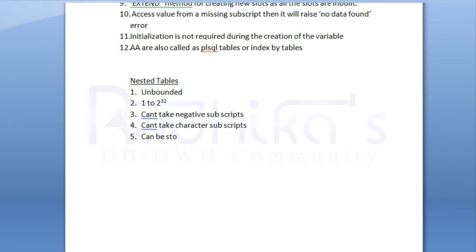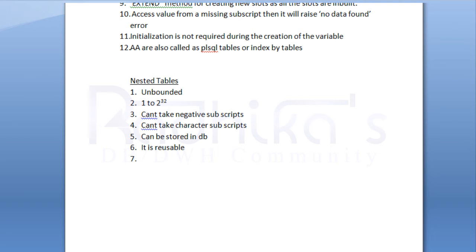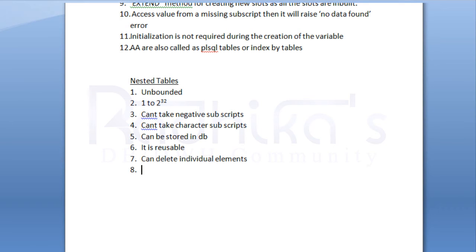Obviously, the sixth point is going to be it is reusable because it can be stored in the DB, right? The seventh point is we can delete individual elements.